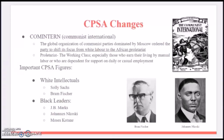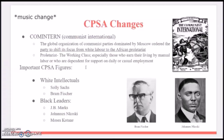A couple of important CPSA figures: some white intellectuals were Solly Sachs and Bram Fischer. Some black leaders were J.B. Marks, Johannes Nkosi, and Moses Kotane.